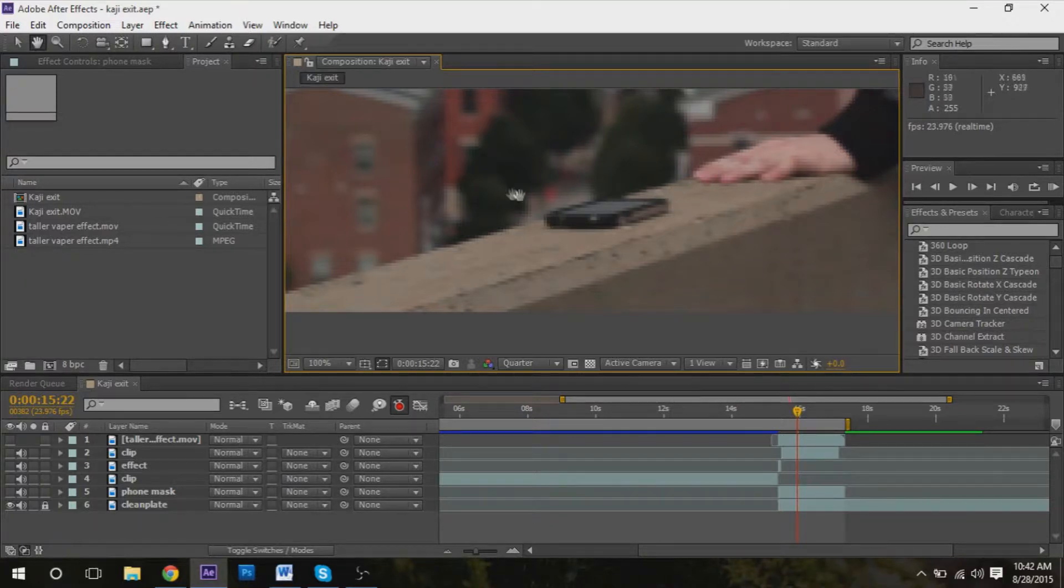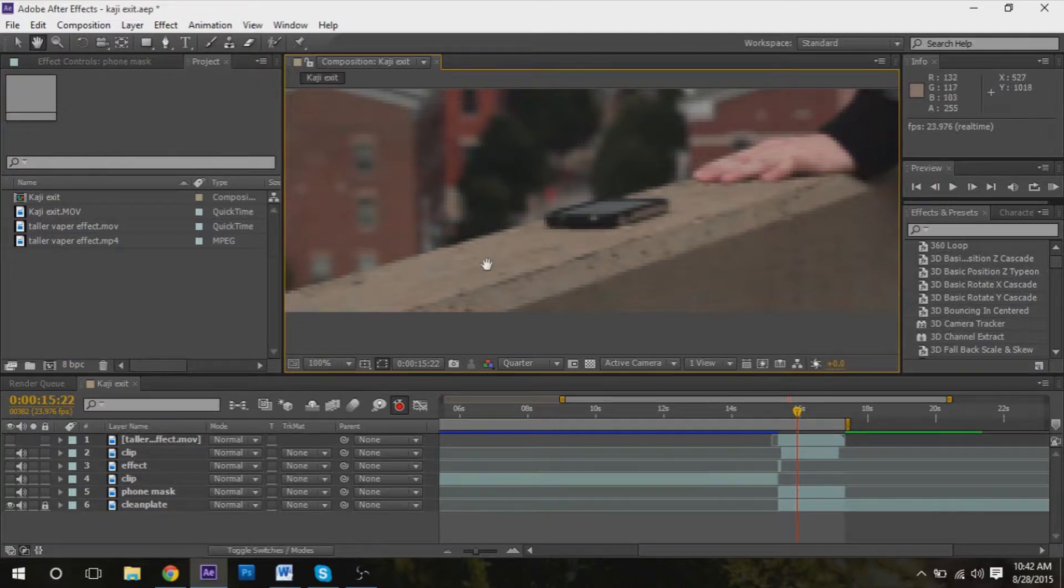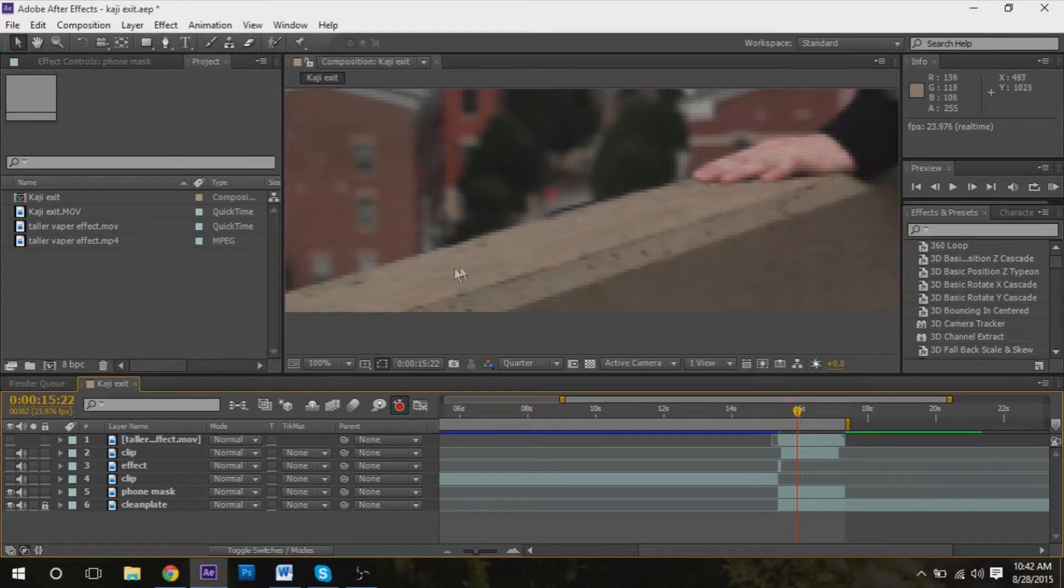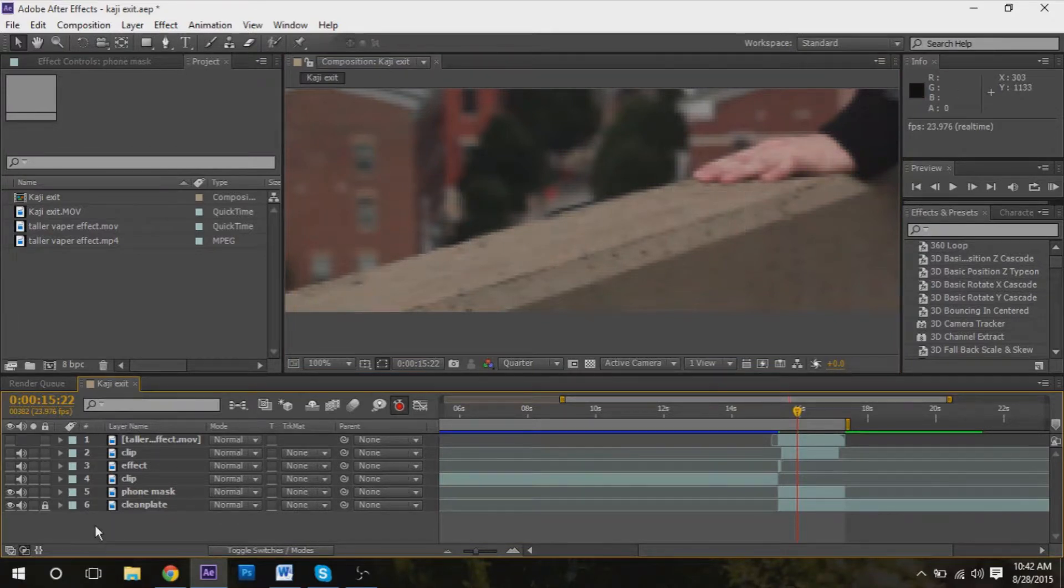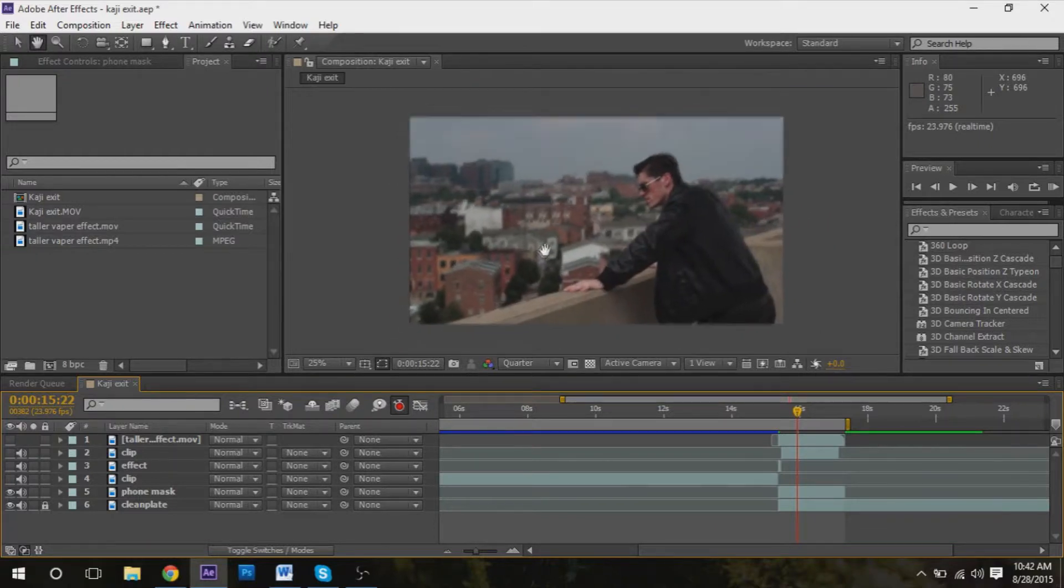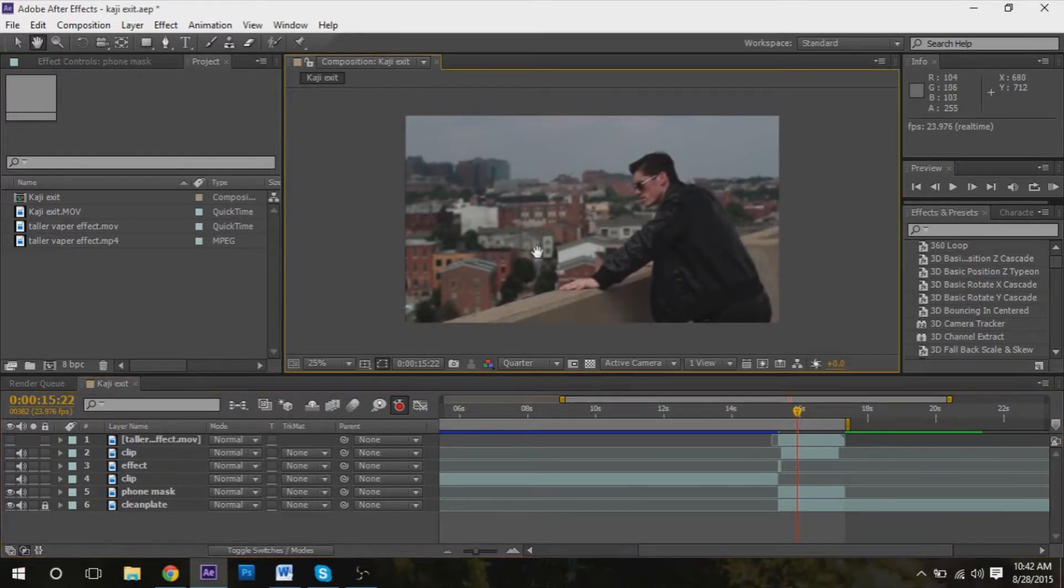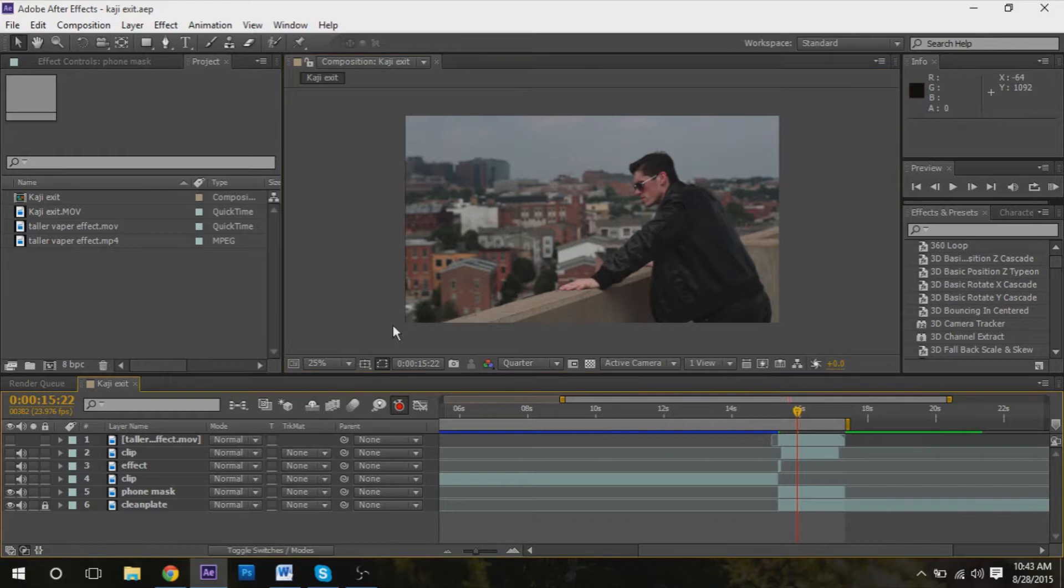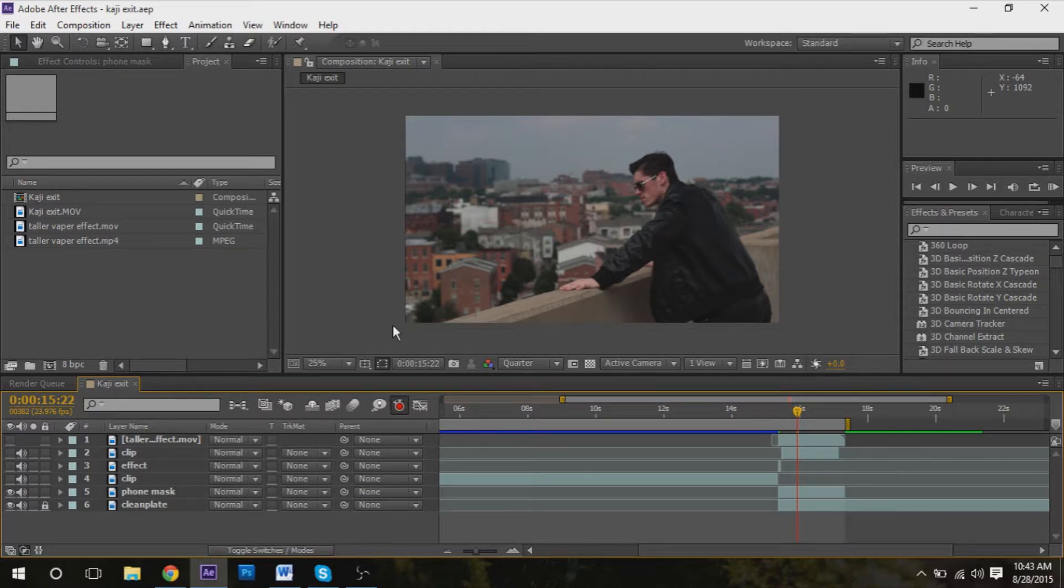And that's essentially all you're doing - you're just covering the object up with something else and no one will notice. It looks perfect, it fits perfectly, and it doesn't take that long to do. You just have to have a clean plate or footage that you can take from to cover it up.